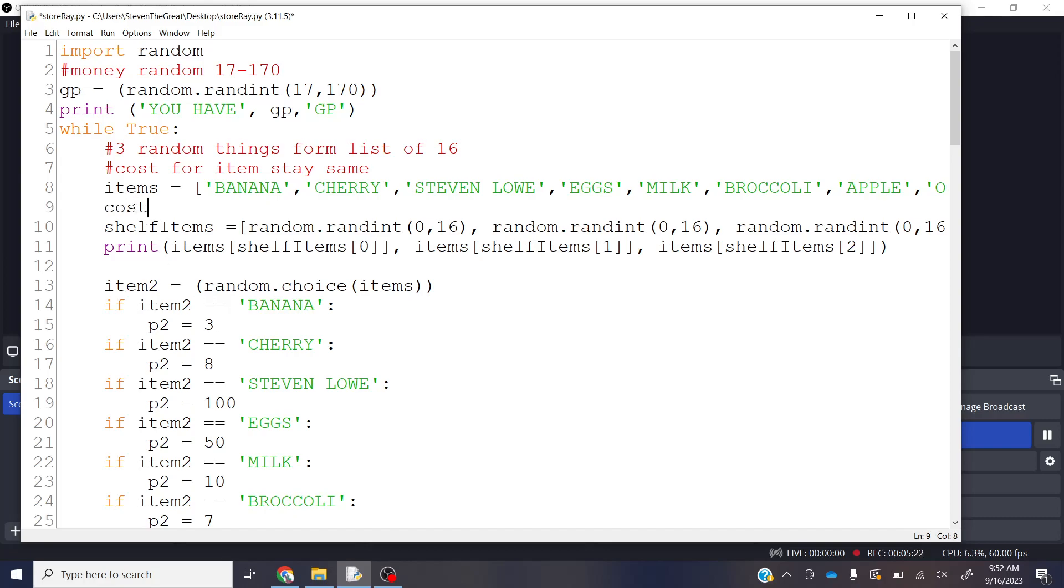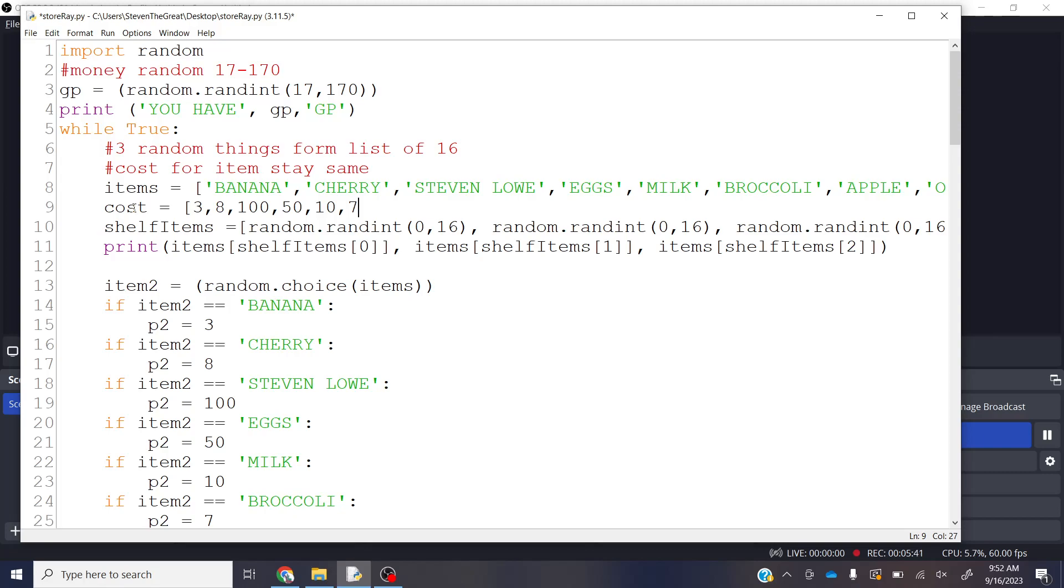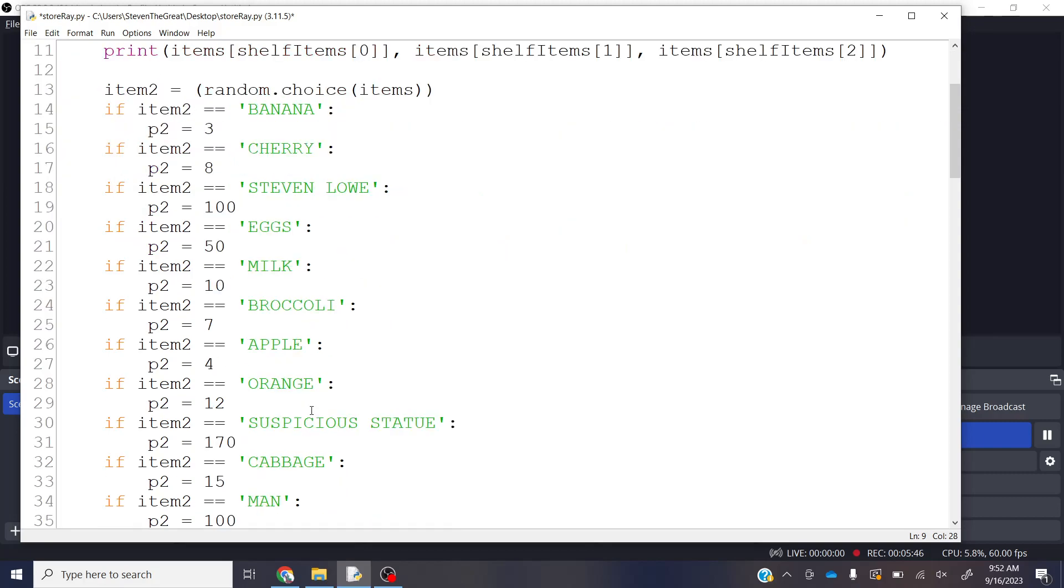Those random numbers are going to stay put for a little while. But those items up here, right, this is where it gets fun here now, too. If we have a cost, and then we make this, it looks like your bananas cost three, your cherries cost eight, 100, 50.